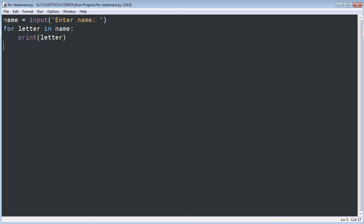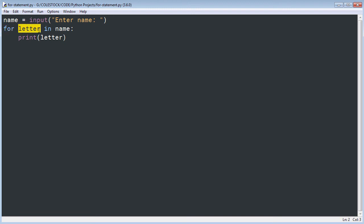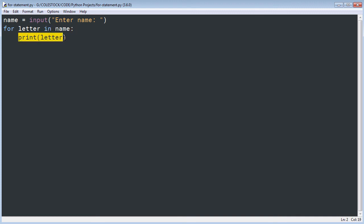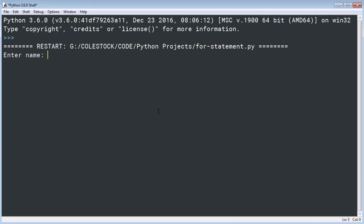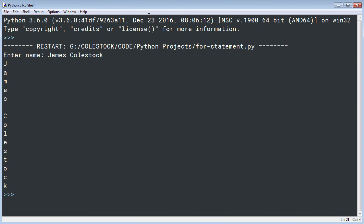Now if I run this it should simply loop through all the characters the user provided for their name. 'For letter in name' — that's very logical. Once there are no longer letters it should break out of the loop, but for each letter it should print it to the screen. Let's run the module. I'm going to put in James Kolstock — this is my sequence of characters — and it looped through that sequence one by one printing them to the screen till there were no more.